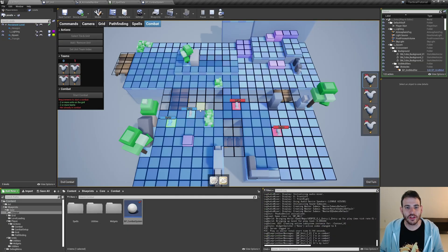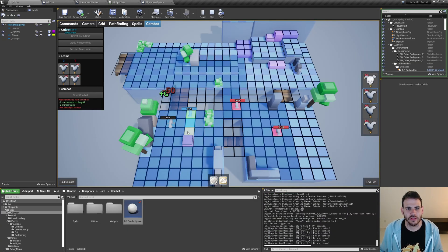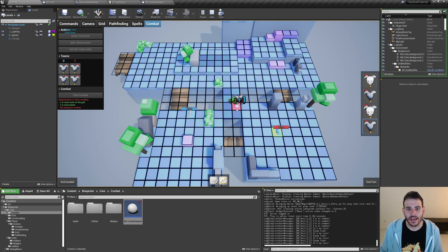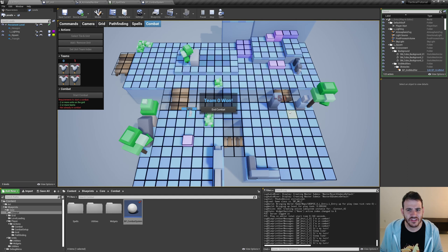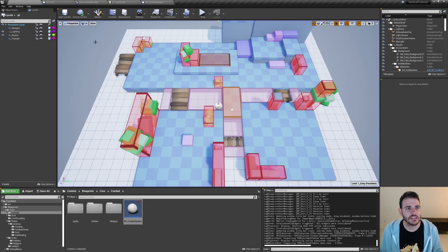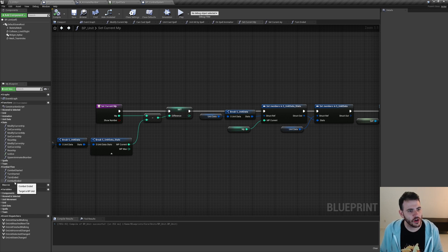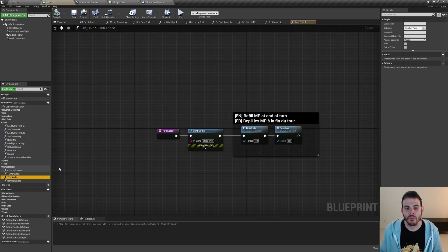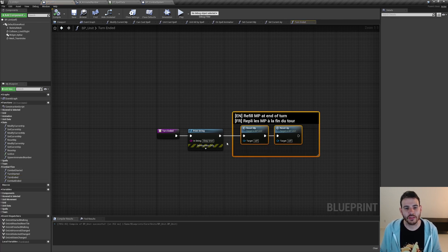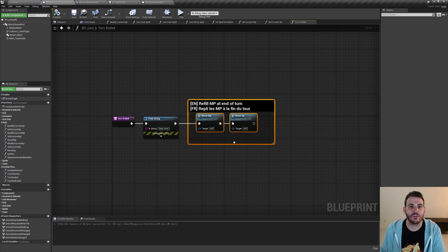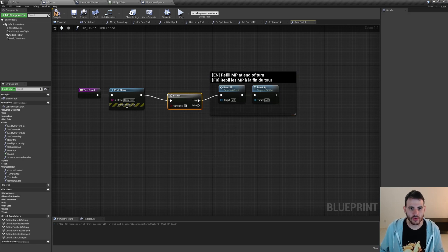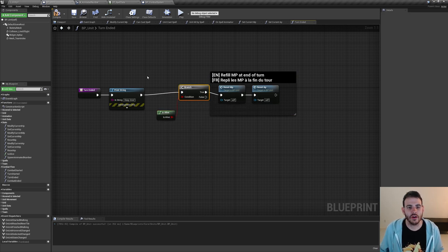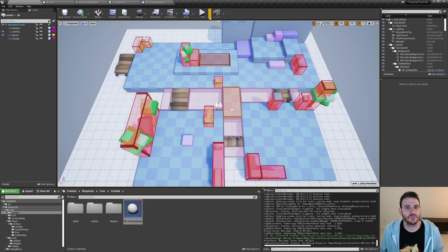Testing it - the chicken dies but now there are too many numbers above its head, and the action point and movement point seem to reset when we kill ourselves, which is weird. Going into BP Unit in the on combat turn ended function, we are resetting the movement point and action point when the turn ends - but we should only do that if the unit is still alive. If the unit died during its turn, we won't reset everything. Adding a check: if the unit is alive, then reset. That should fix the issue.